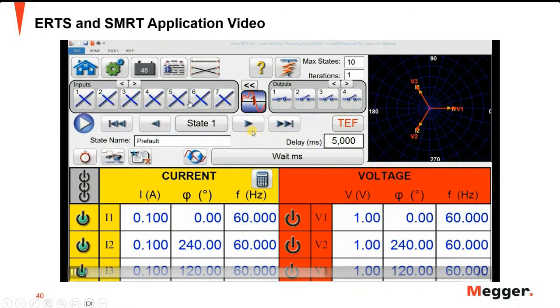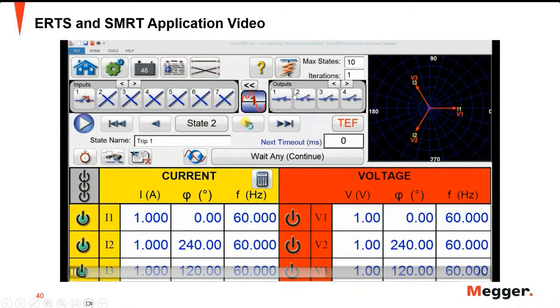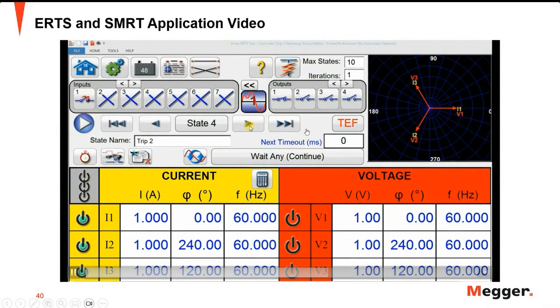In order to view the output configuration, we need 10 states here, including the end state. You can put different test currents in different trips.